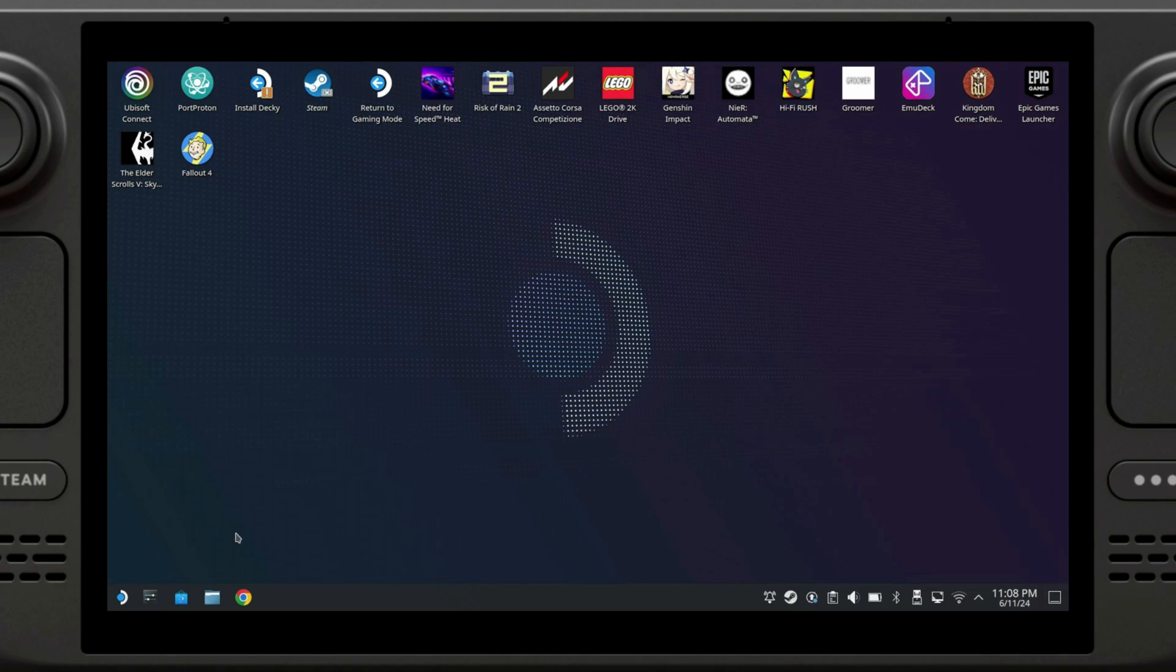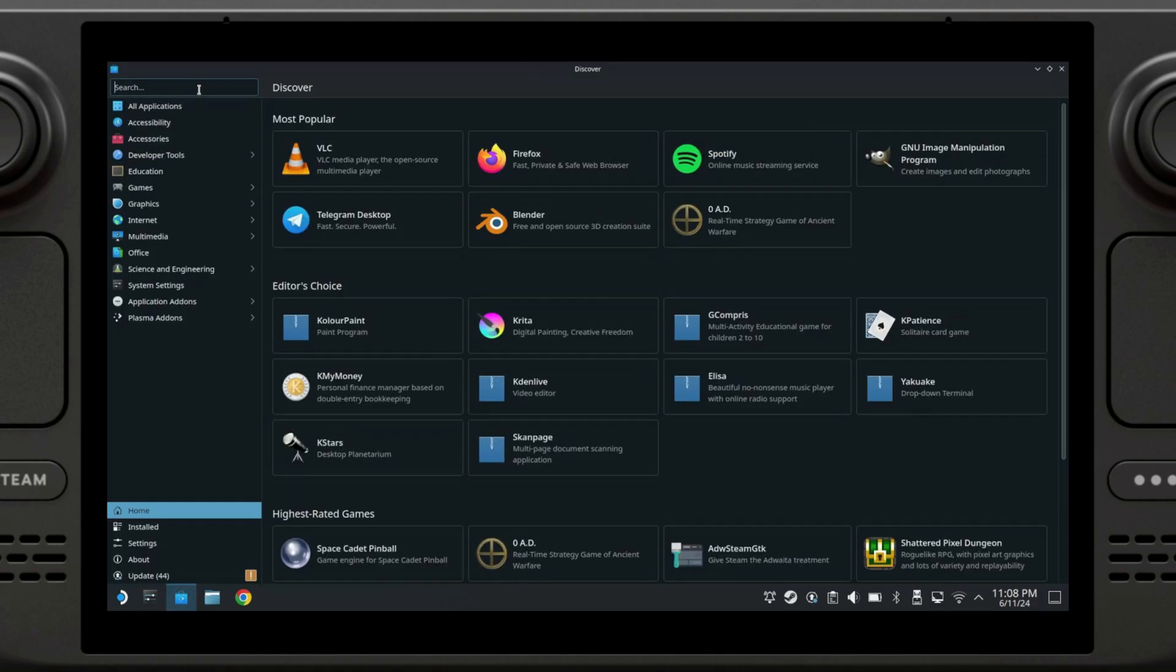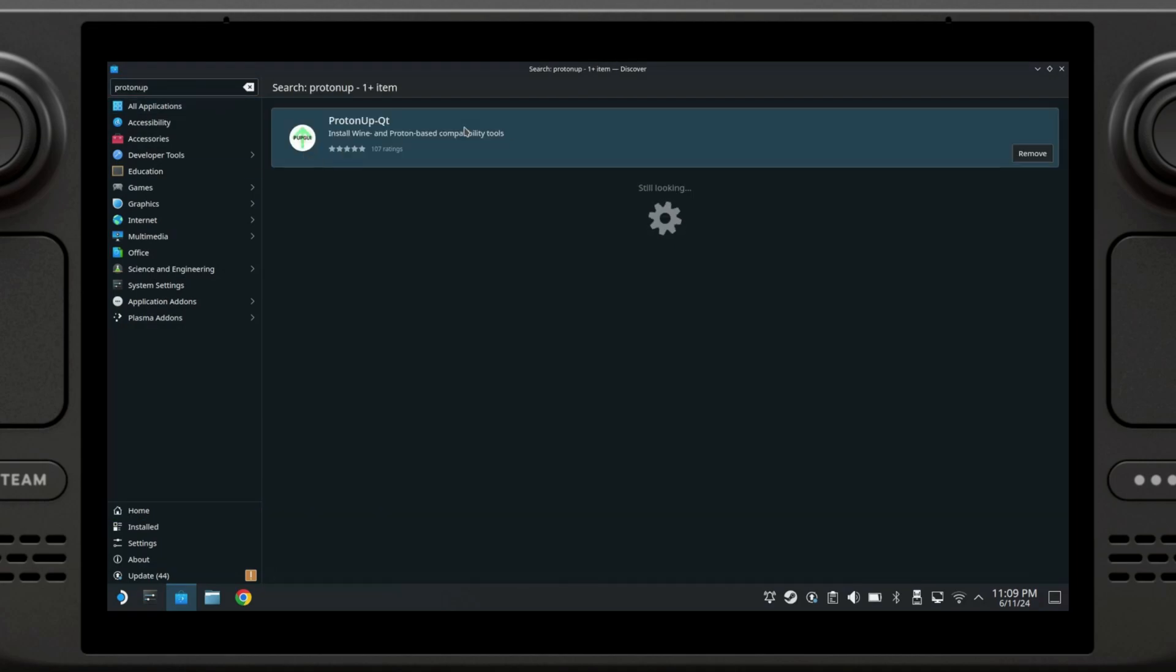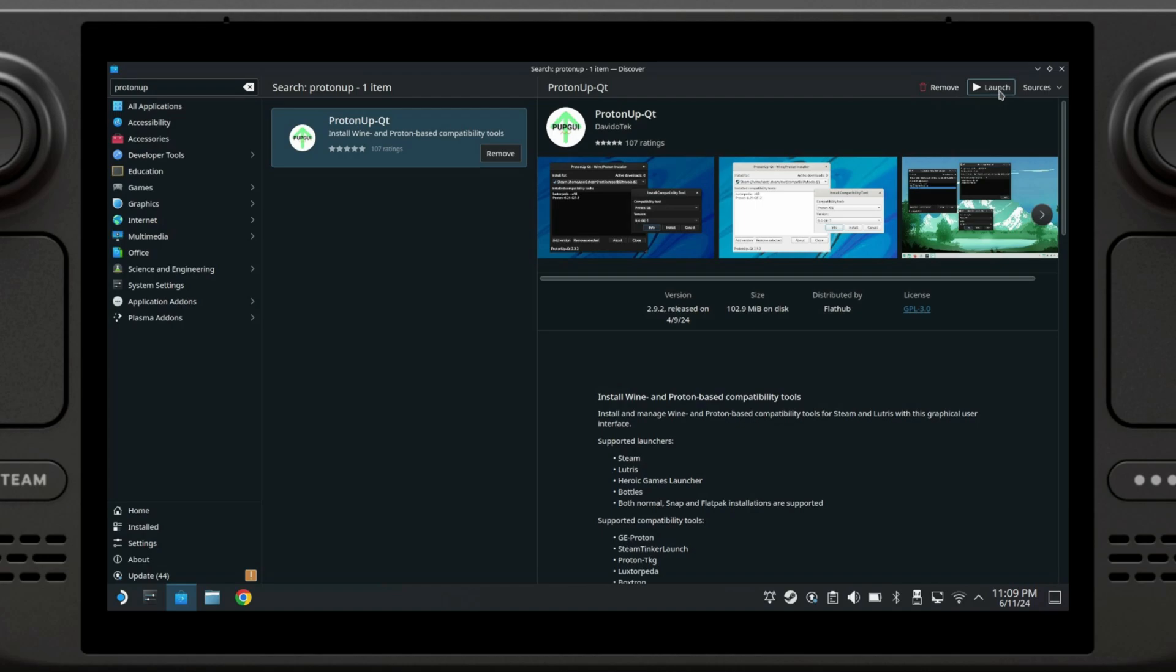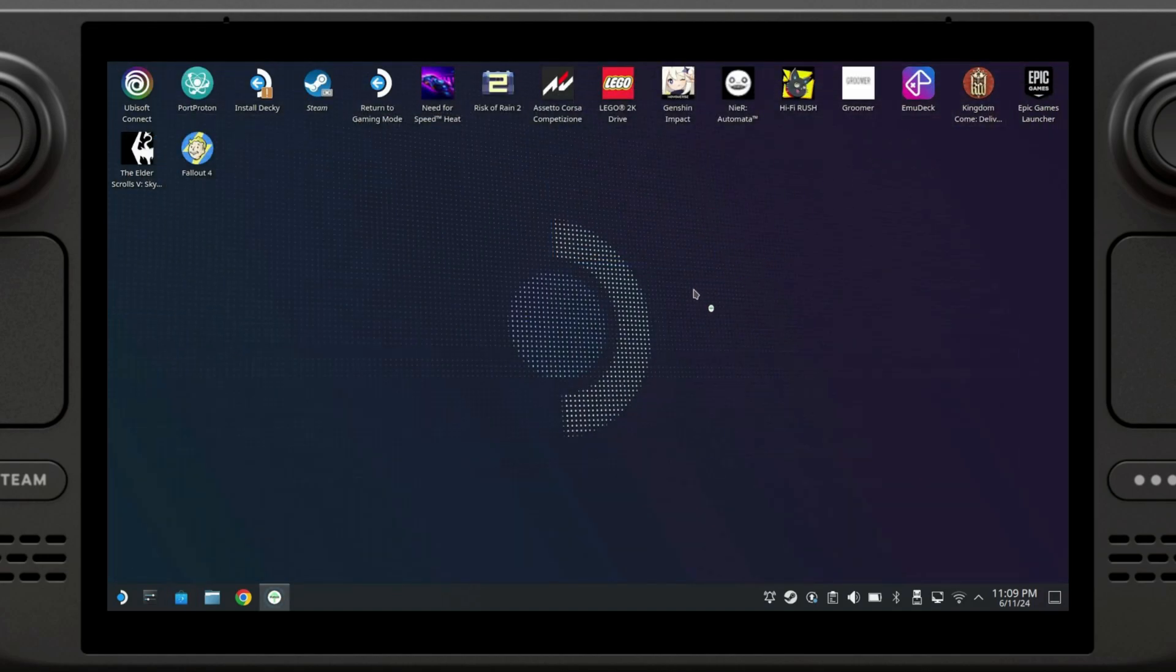Once we have Decky Loader completely installed, we are going to need to do one additional step and that is to go to the Discover Store and search for an app called ProtonUp. Alright, so this is the app. I already have it installed. If you just click on launch, the only thing you need to do is click on it and click on install right here instead of launch. So anyway, once it's installed, you just click on launch and it should open up.